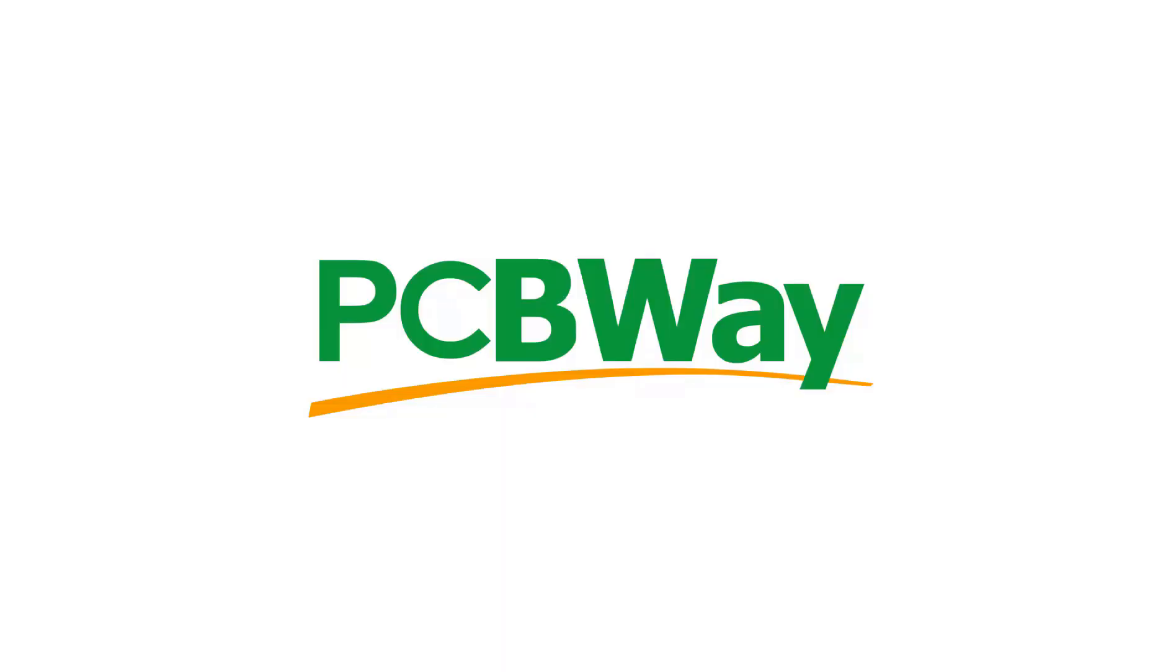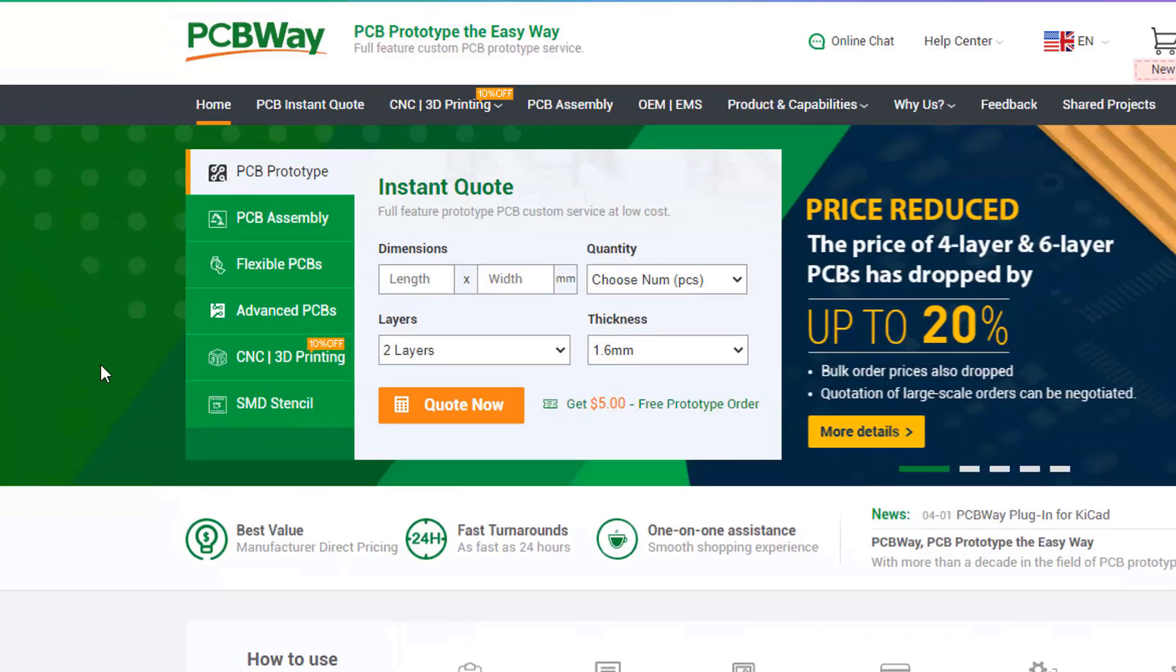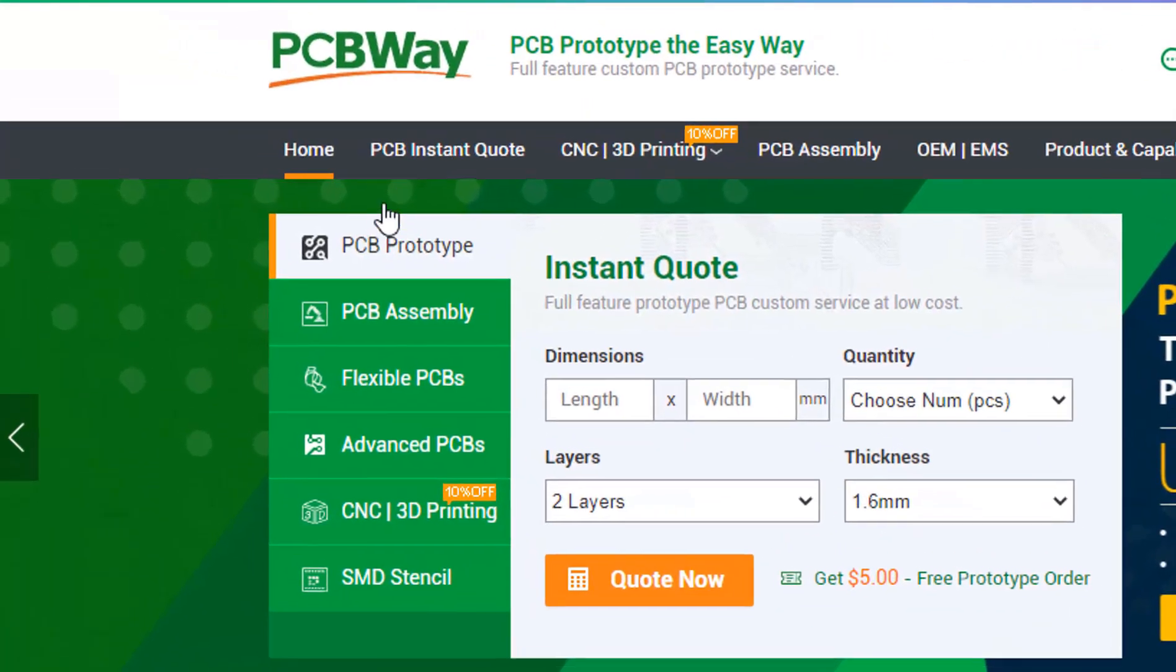This project is brought to you by PCBWay. What I really like about them is that you can get 10 professionally made boards for around $5, which is really amazing.